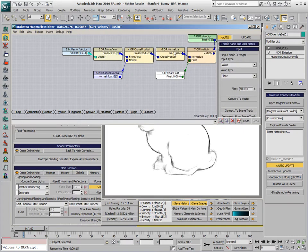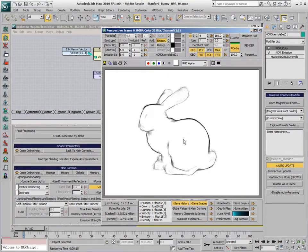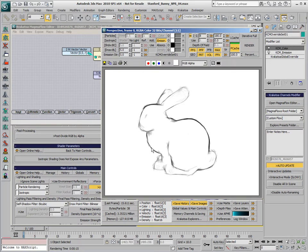Currently, the Krakatoa Channels modifier defines a vector which is perpendicular to both the camera view axis and the normal, and thus is tangential to the outline of the object.